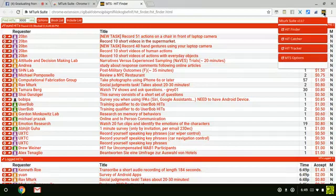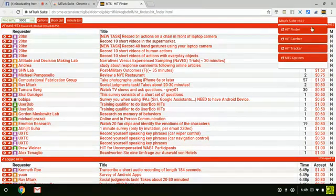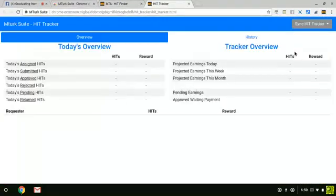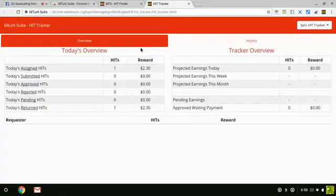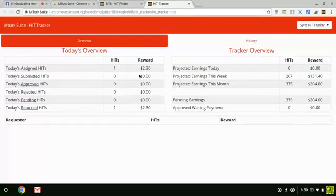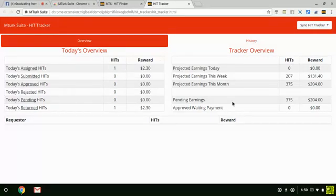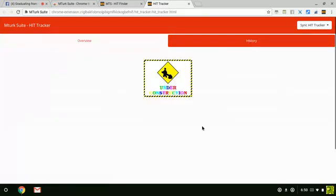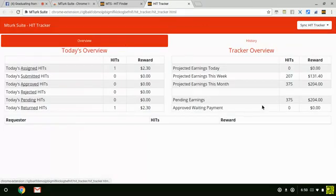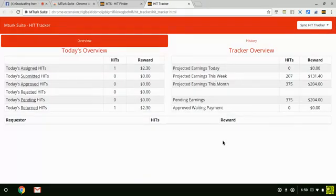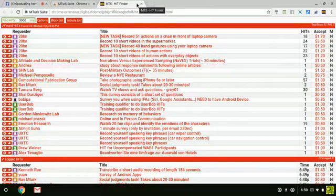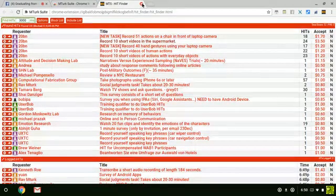If you click here again and open up Hit Tracker, it will show you the work you did today, all your information for the month and week. The history is under construction for me. If you look right here, it has all the information you need. So that's Hit Tracker, Hit Finder, and Hit Catcher.